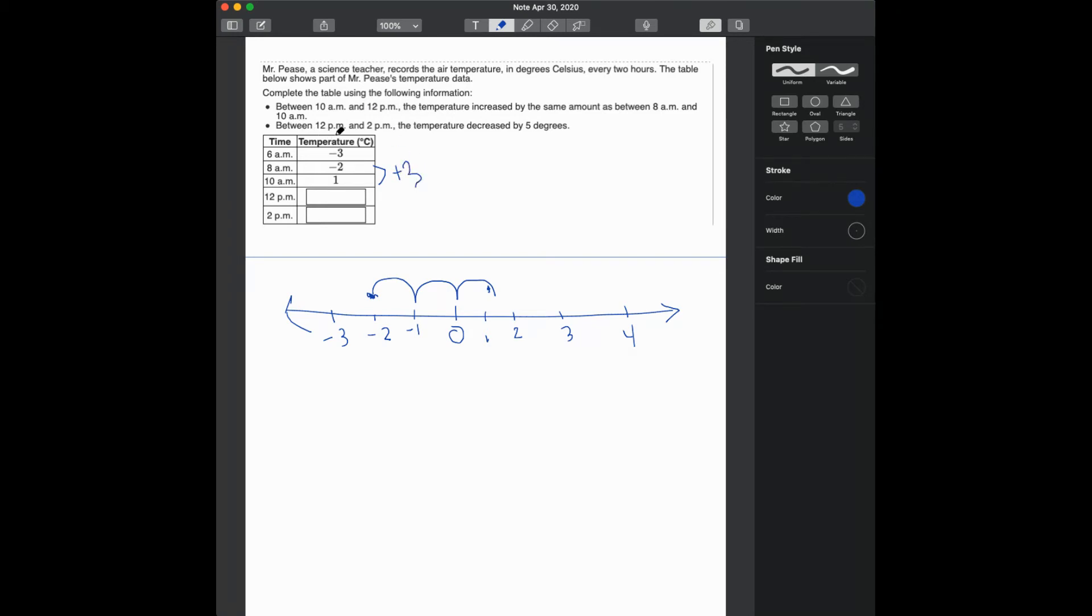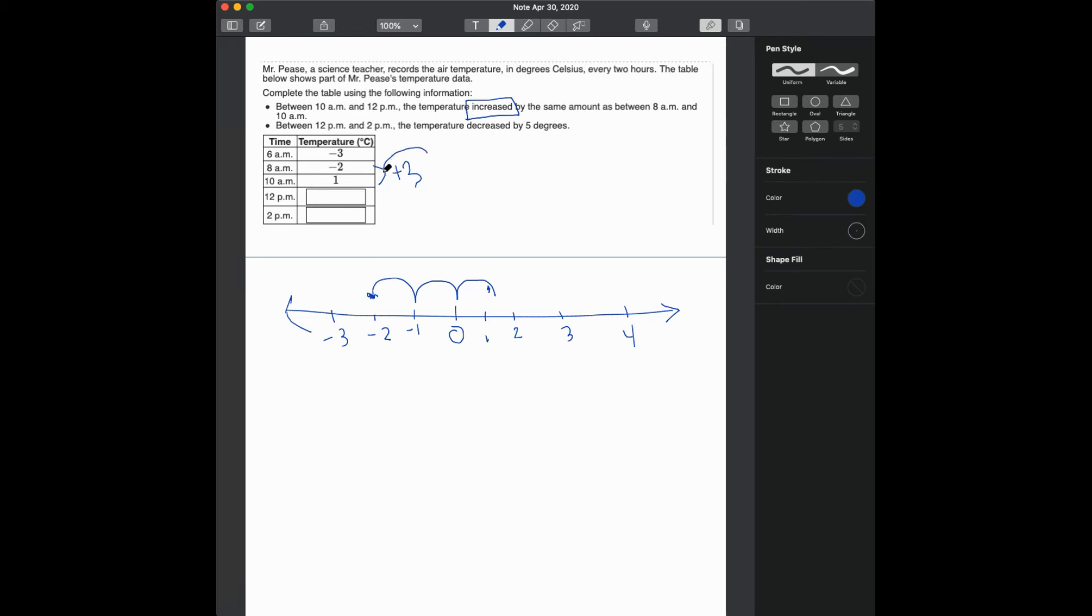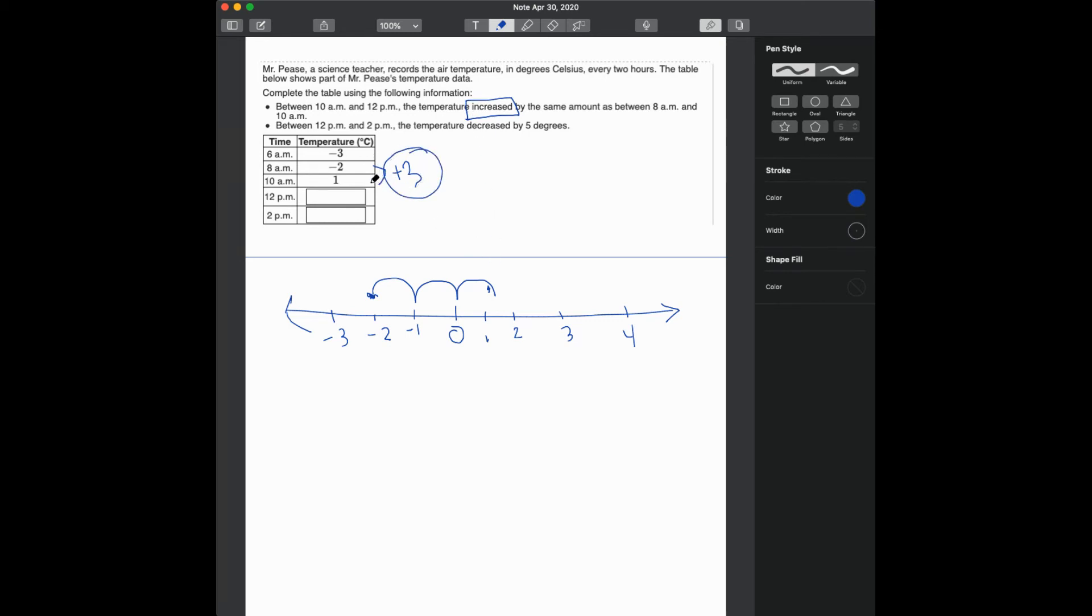Okay, the question says that between 10 a.m. to 12 a.m., the temperature increased the same amount. So if you increase 3 degrees, then you're also going to have to increase how much here? An additional 3 degrees.